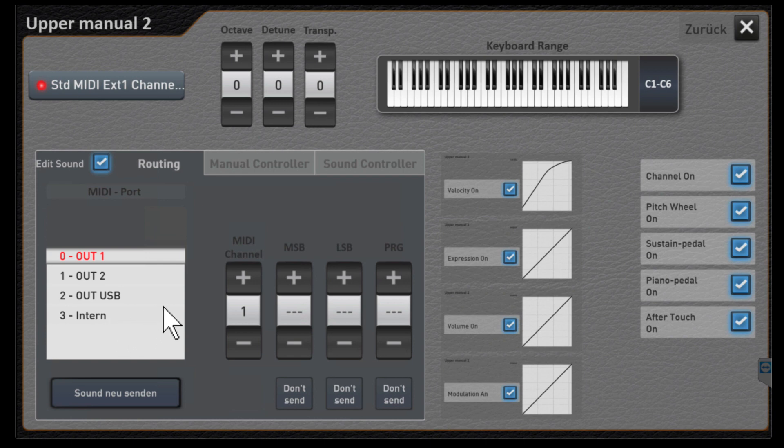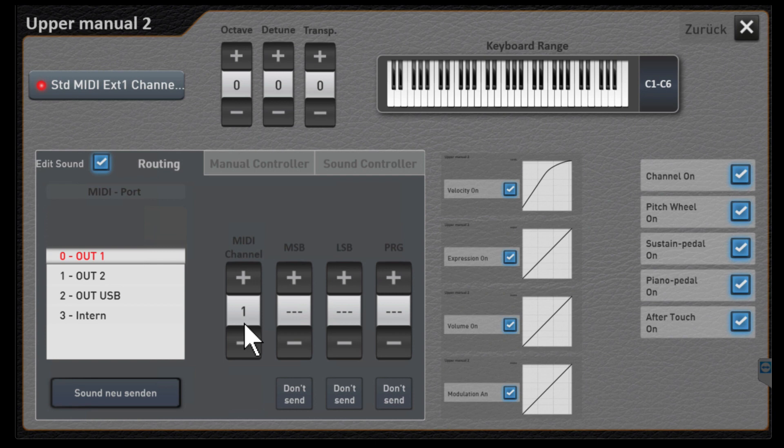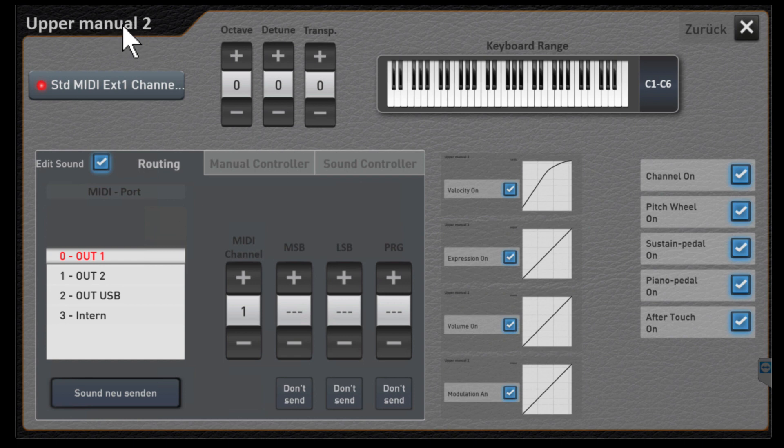Remember they told us it was going to be on channel one and sure enough they have it on channel one. So that means when I play something from the upper keyboard and I've got upper 2 activated, whatever keys I'm pressing on the upper keyboard would be sent out on MIDI channel one.